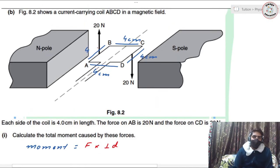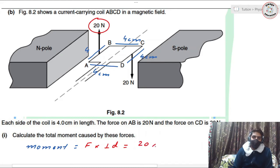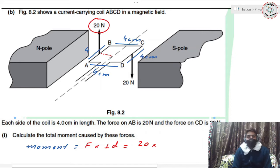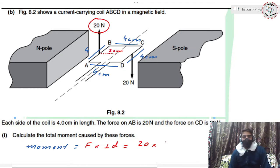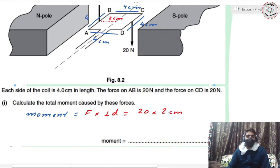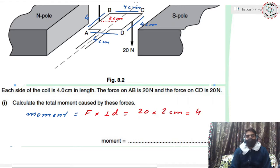For the first force, F = 20 newtons. The perpendicular distance between that force and the axis of rotation is half of four centimeters, which is two centimeters. So the total moment by the upward force is 20 × 2 = 40 newton centimeters.